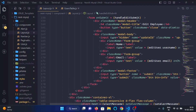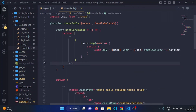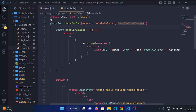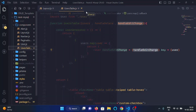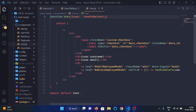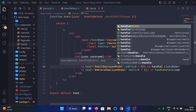From the users table component we pass the handleEditChange function down to the user component. In the user component, we destructure that function and pass it along. We'll also call an onClick function here.